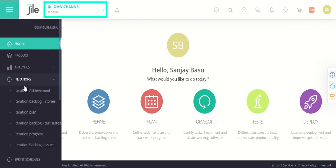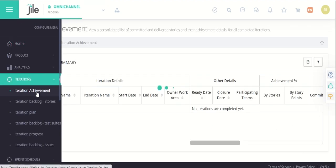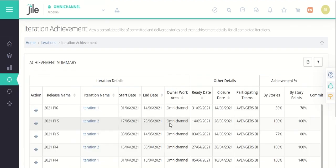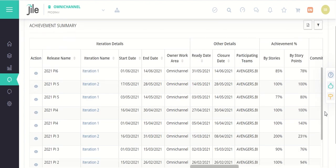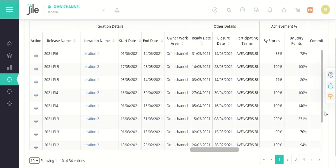At the program level, it will help you assess and compare the performance of respective teams over any period of time.